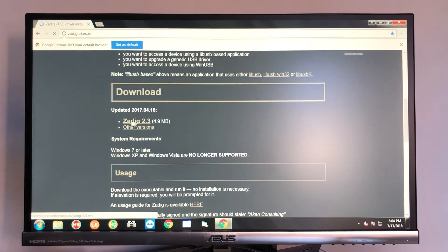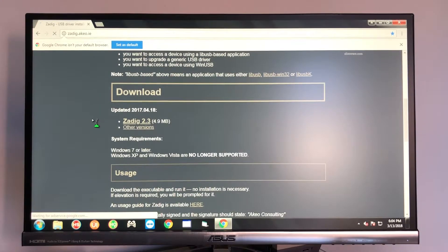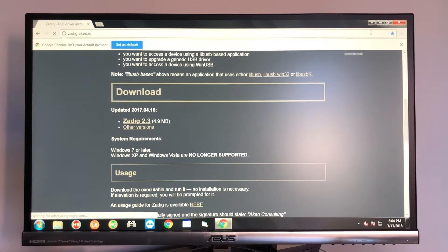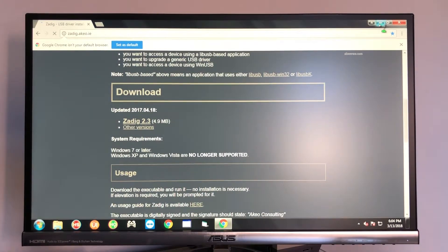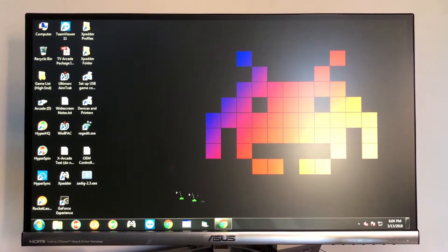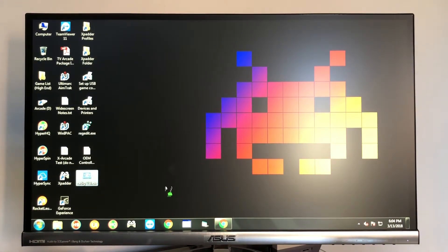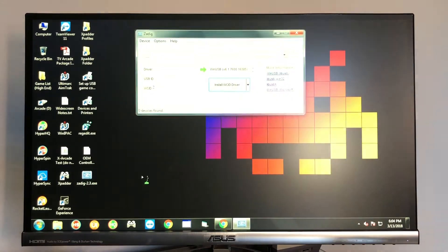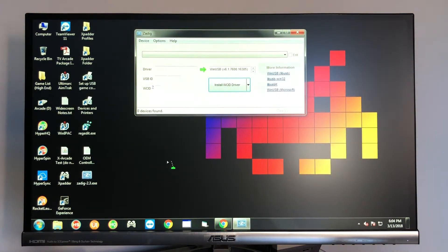You're going to go down and you're going to download Zadig. You can download on this computer, on another computer and put it on a USB drive as long as you get it over here somehow. So then I went ahead and put it on the desktop. So you're going to go ahead and double click on it from wherever you downloaded it to.